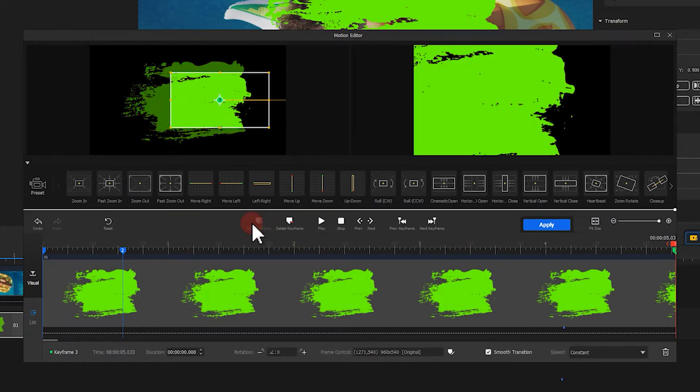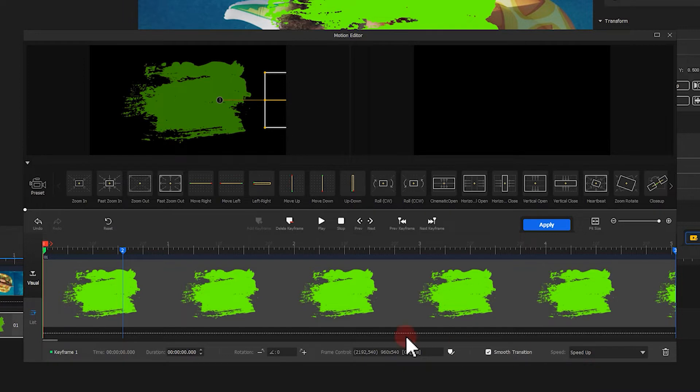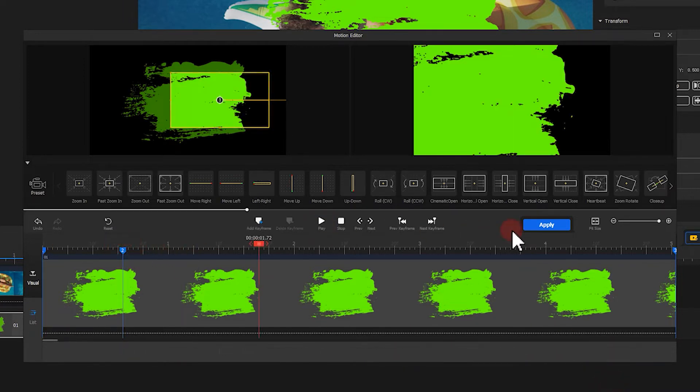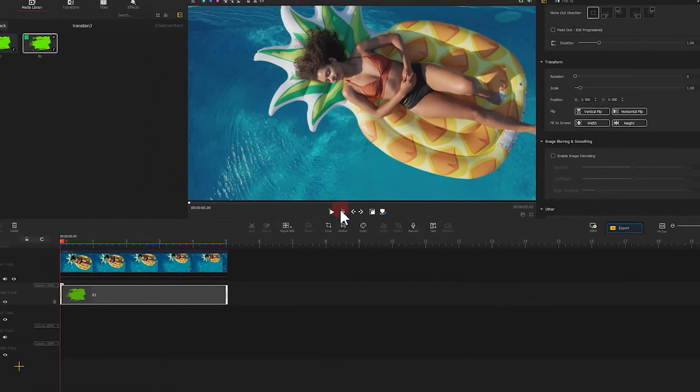Next, let's select speed up as the speed mode for the first keyframe and choose speed down for the second keyframe. Now we see only the movements of the green screen.